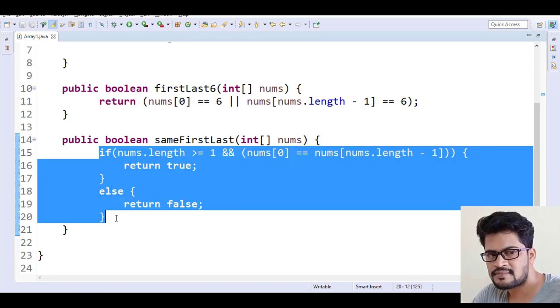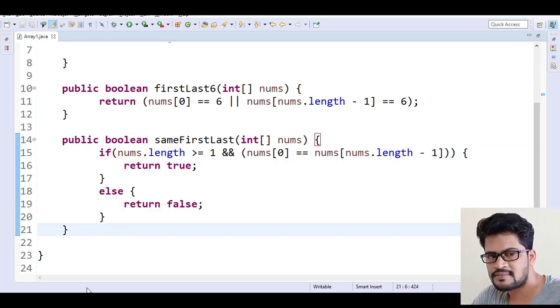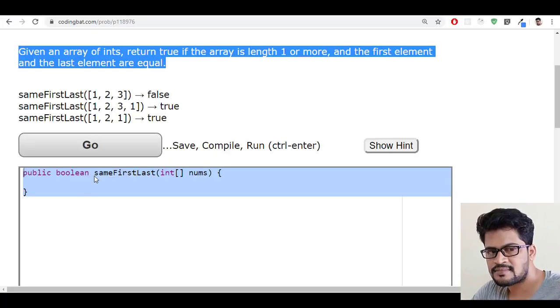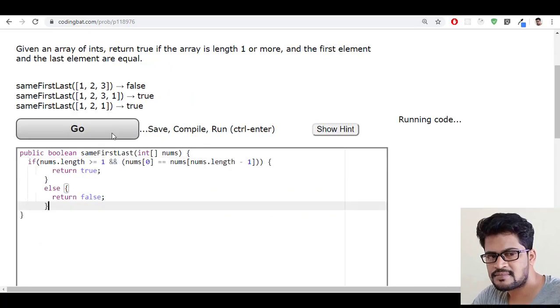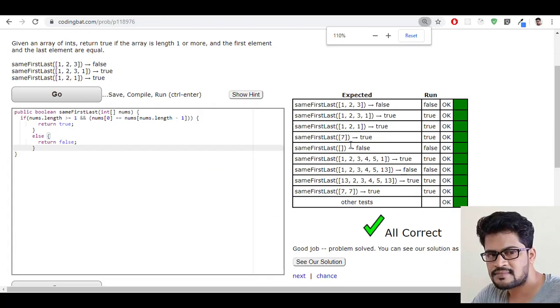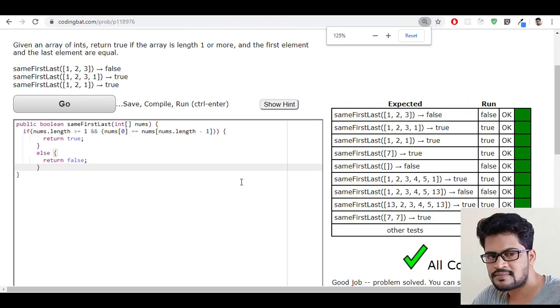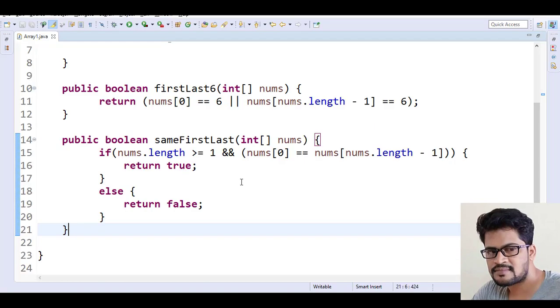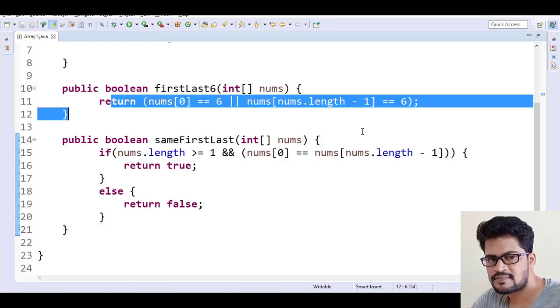Let me just copy this back to the website, paste it and click on Go. Yes, I got all success. Right. And one more thing, same like the previous question.